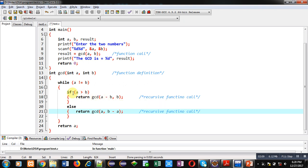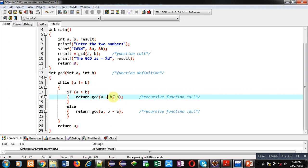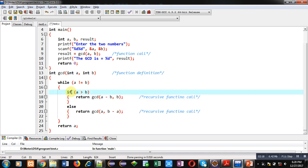So here two recursive function calls are available which are based on this if condition. If a is greater than b, then return GCD(a minus b, b) - these two arguments will be passed. If this condition is false, then inside else, return GCD(a, b minus a) - these two arguments will be passed.